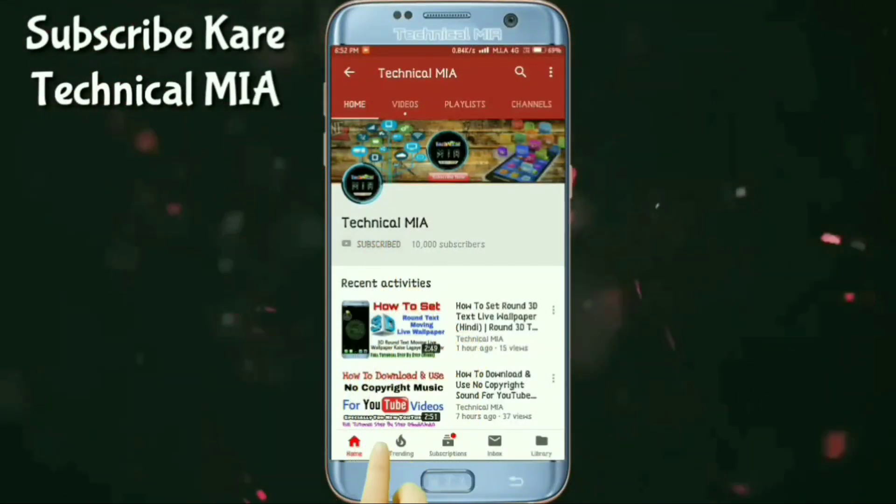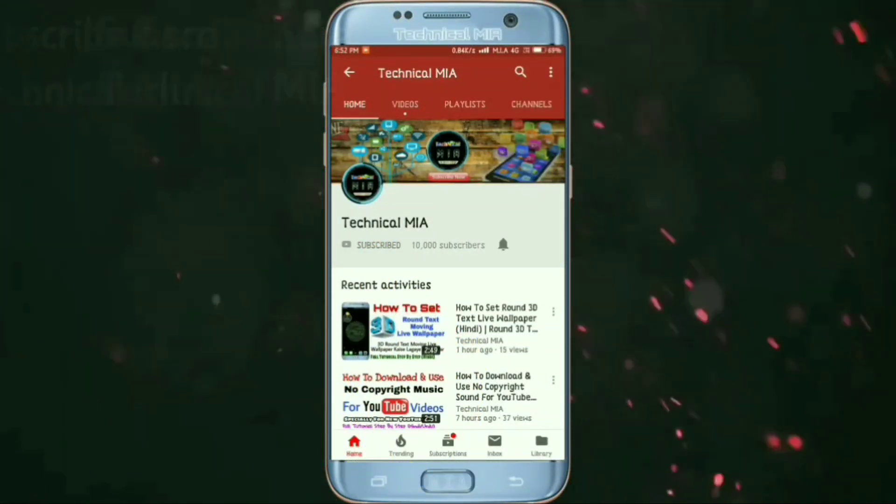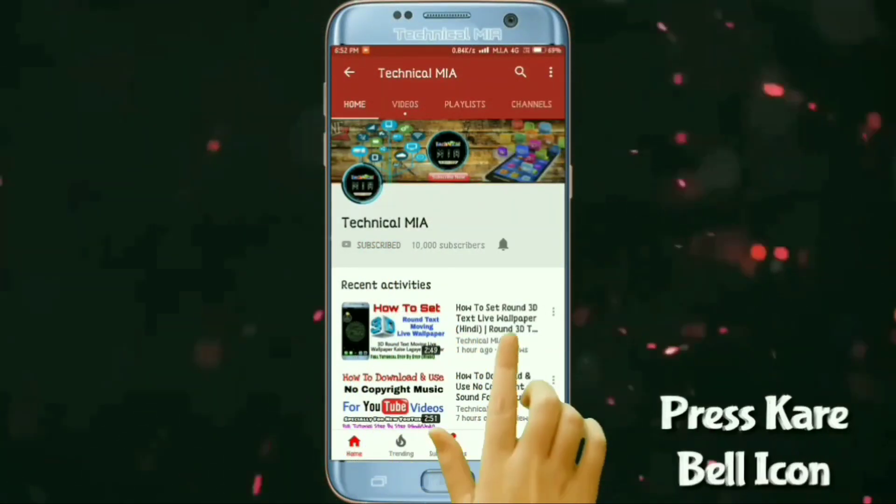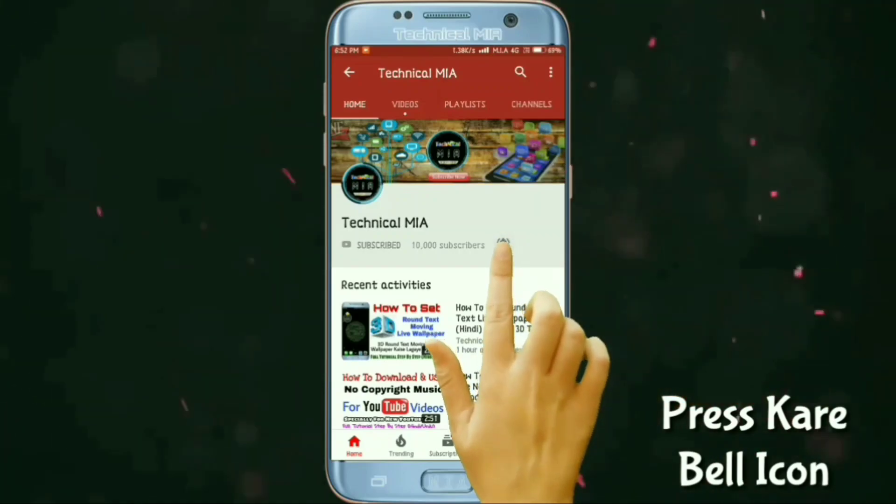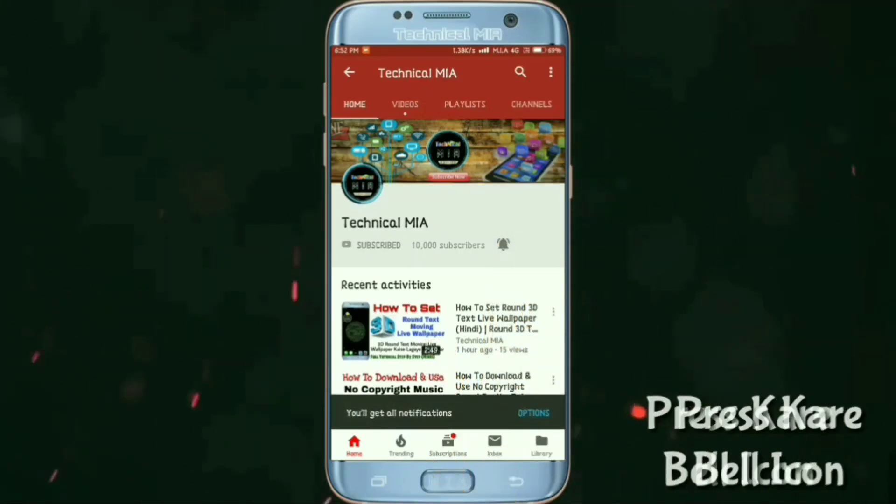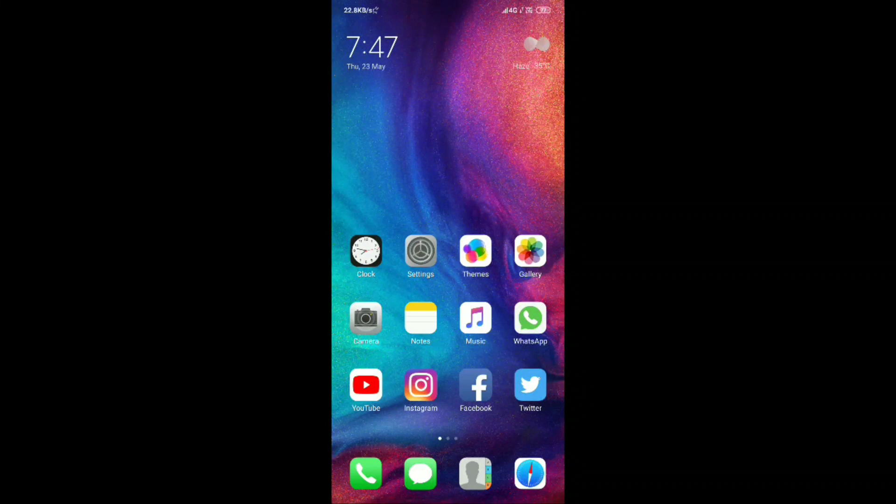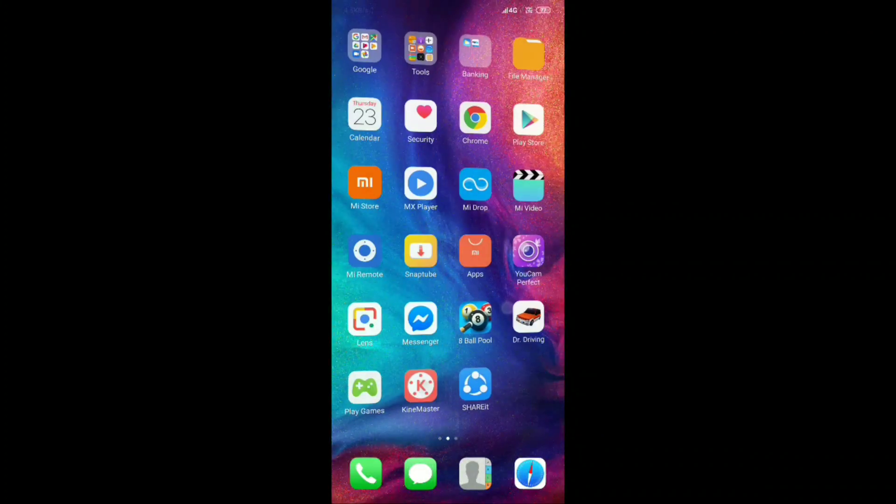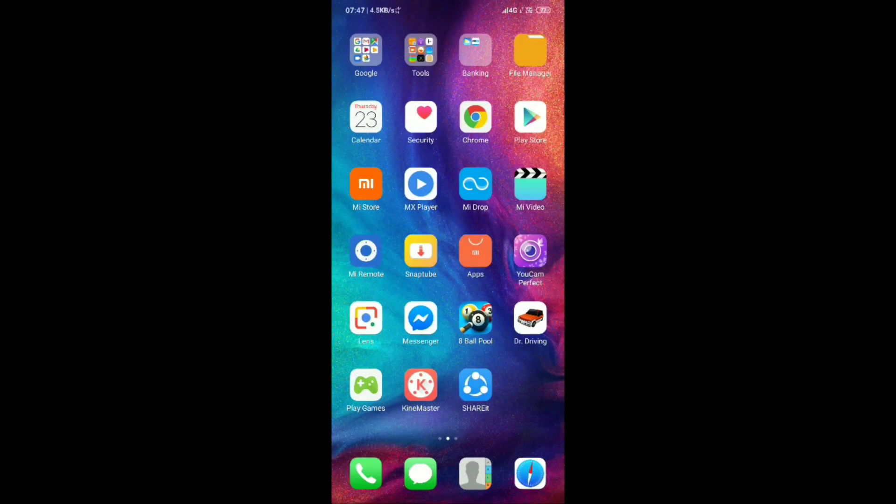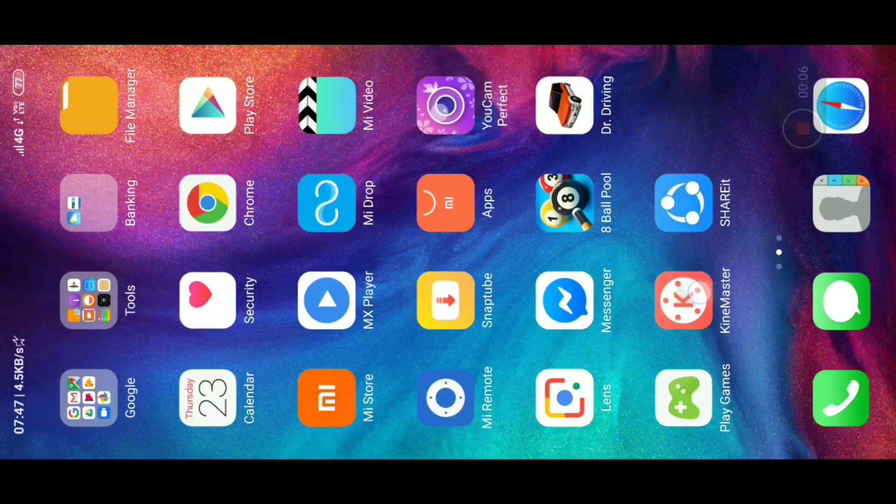Press the bell icon on the YouTube app and never miss another update. Assalamualaikum, welcome to my channel Technical Live. If you have a Redmi Note 7 Pro mobile